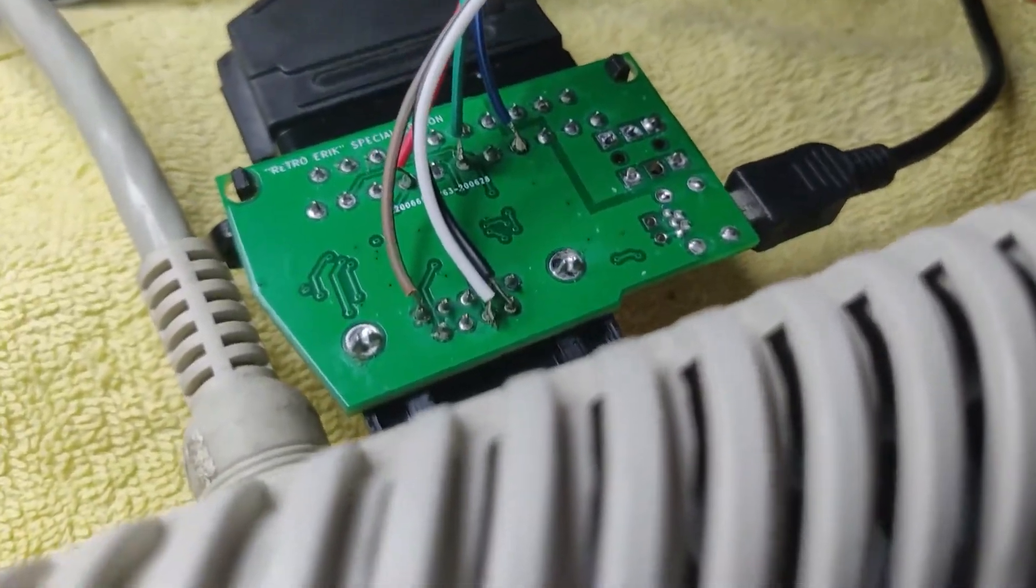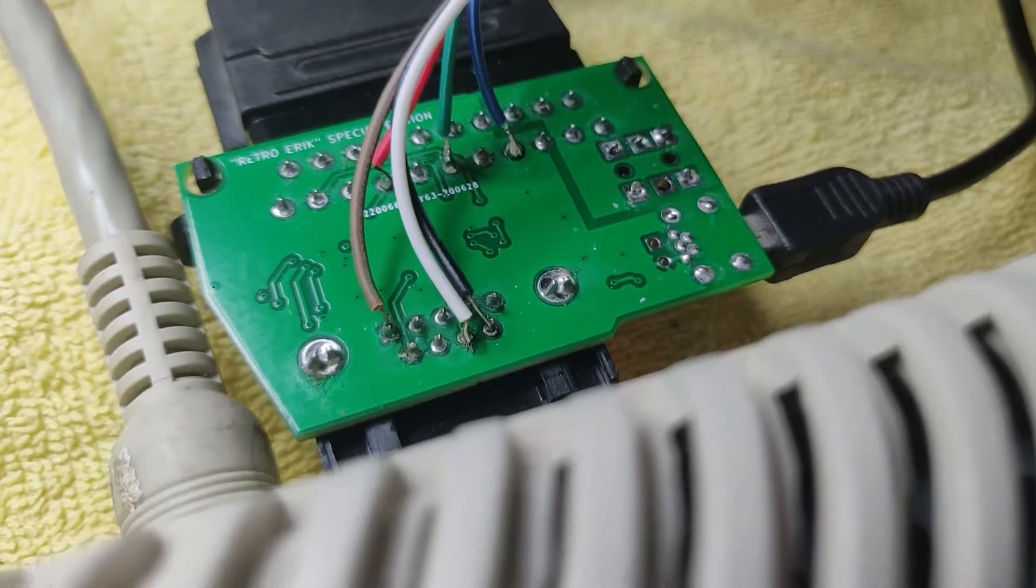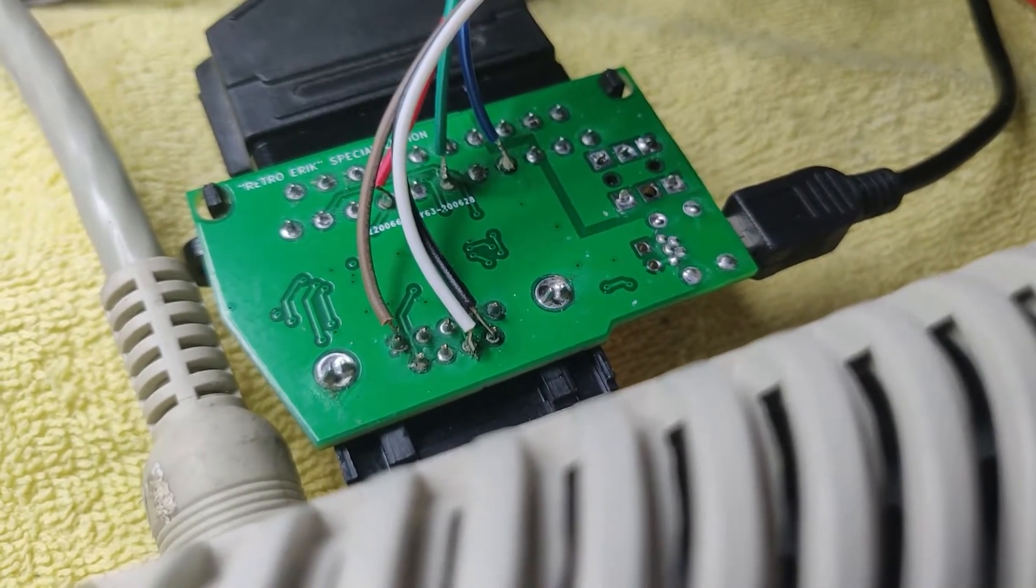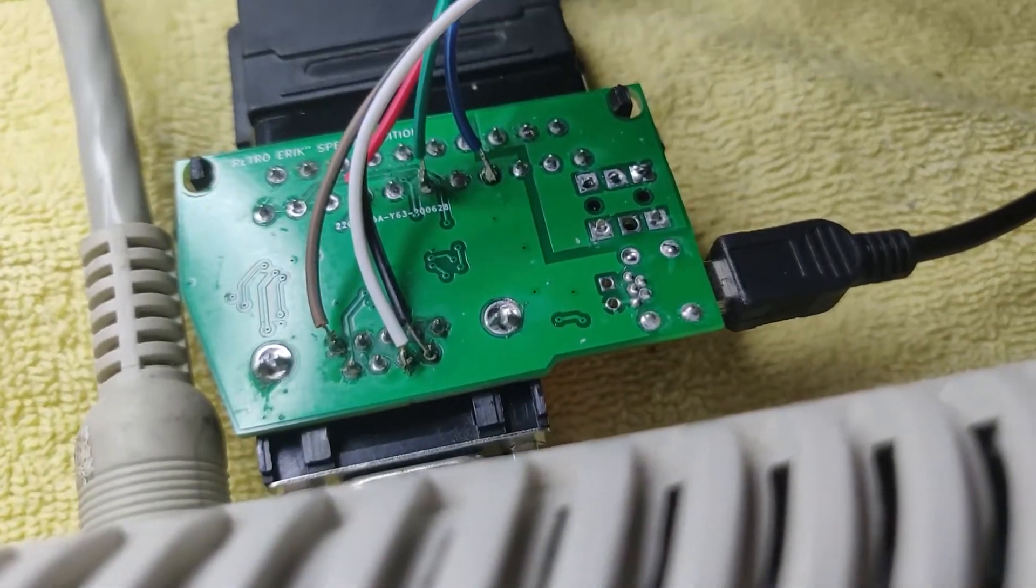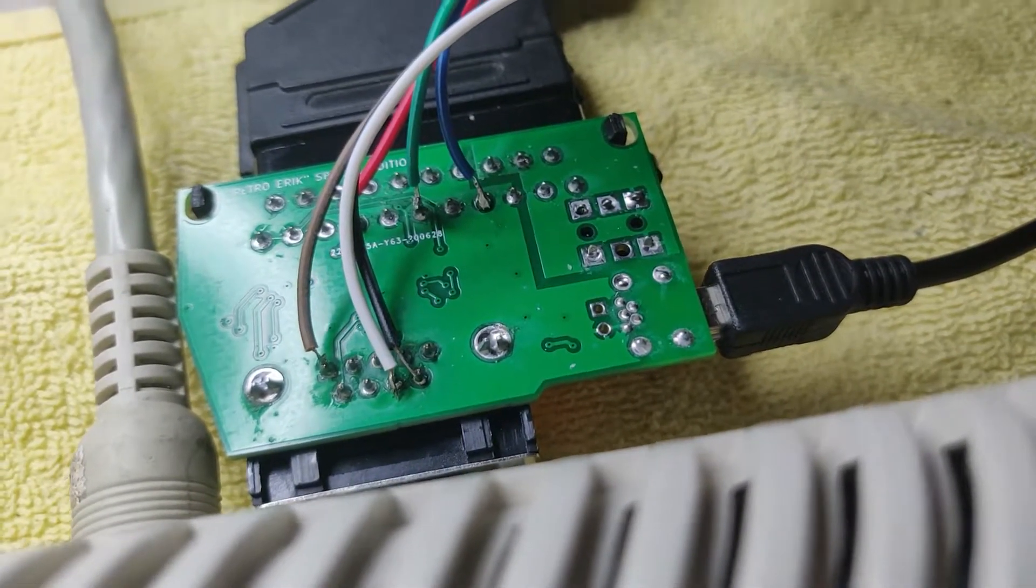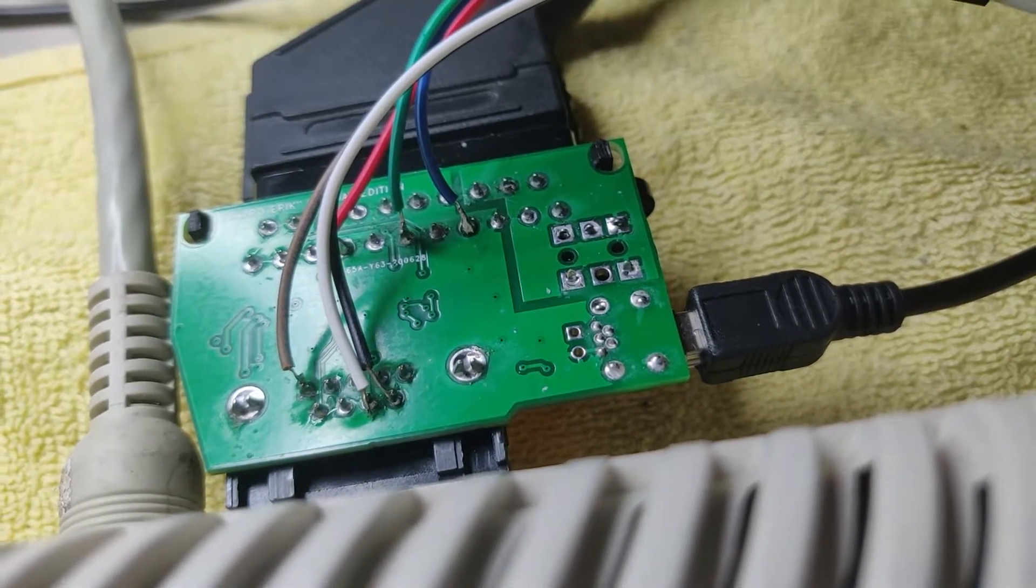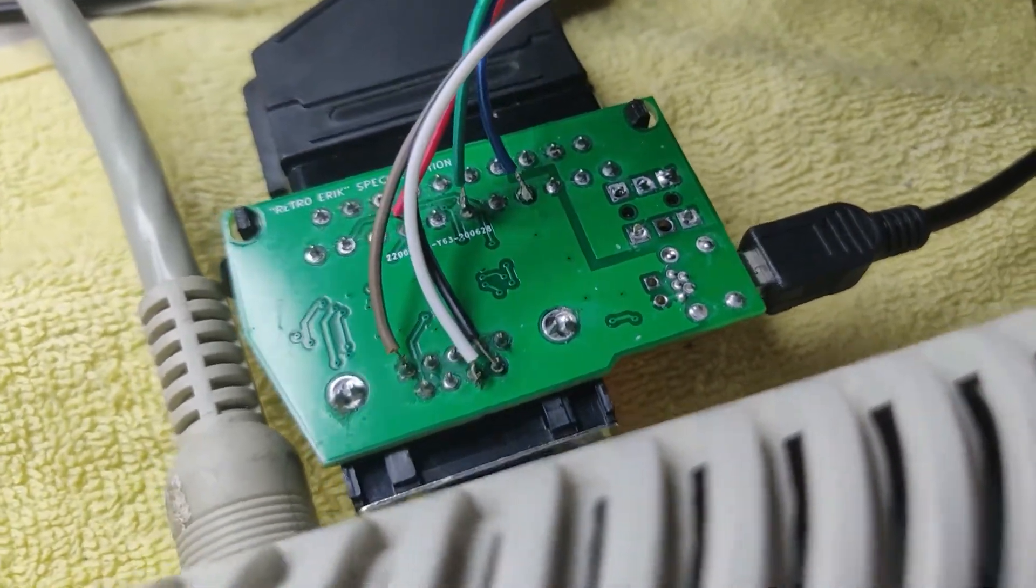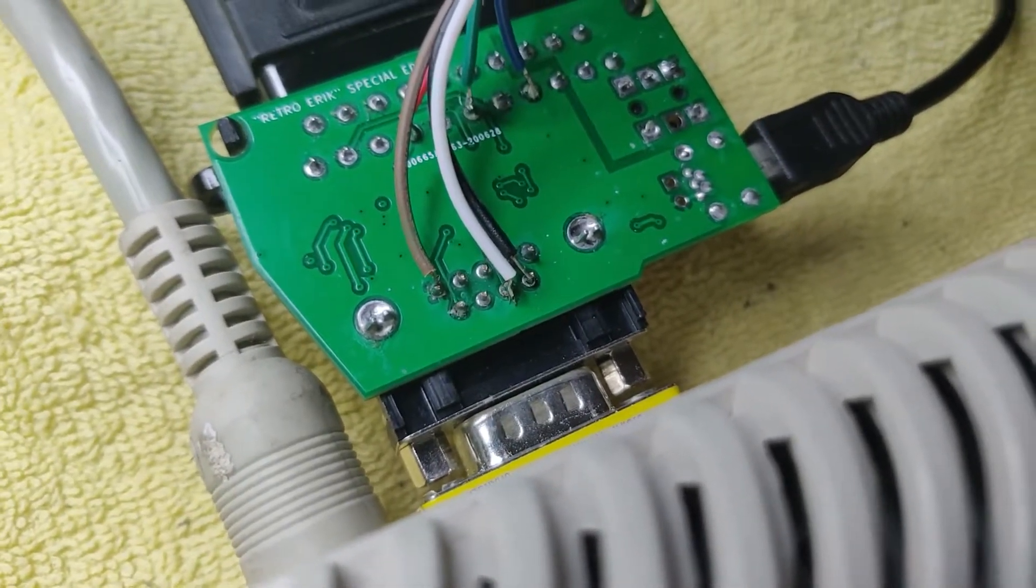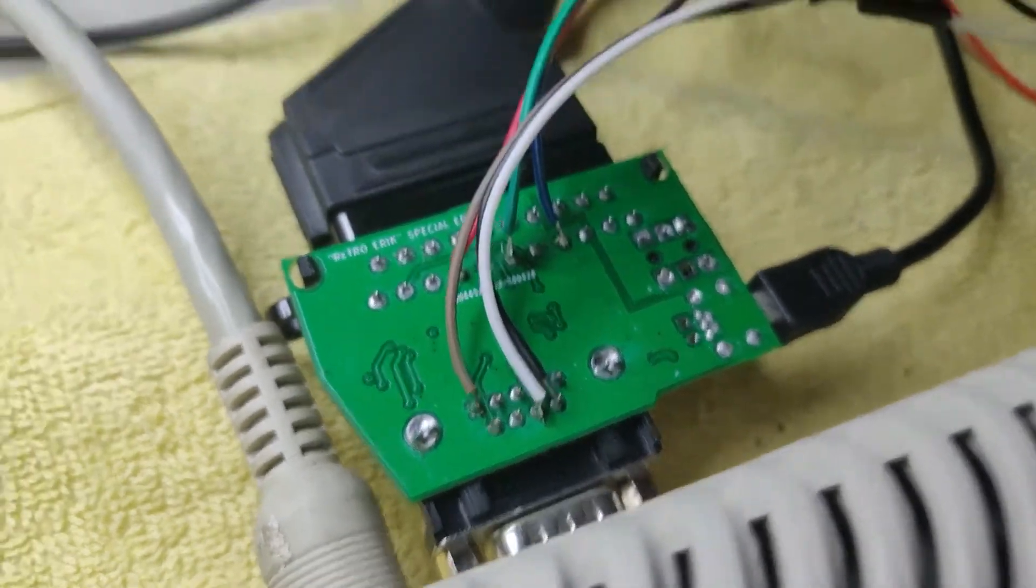So what have I done here? I have connected the brown wire to ground. The white wire is horizontal sync and the black wire is vertical sync. Those are connected to the input side, aka on the CGA side.